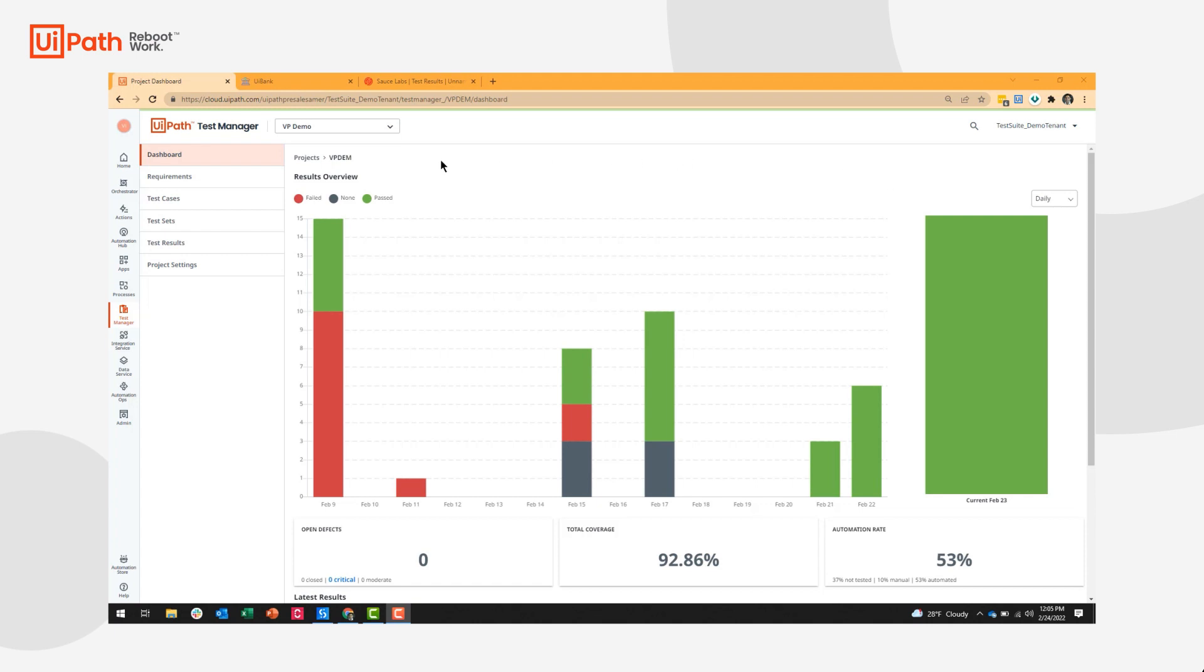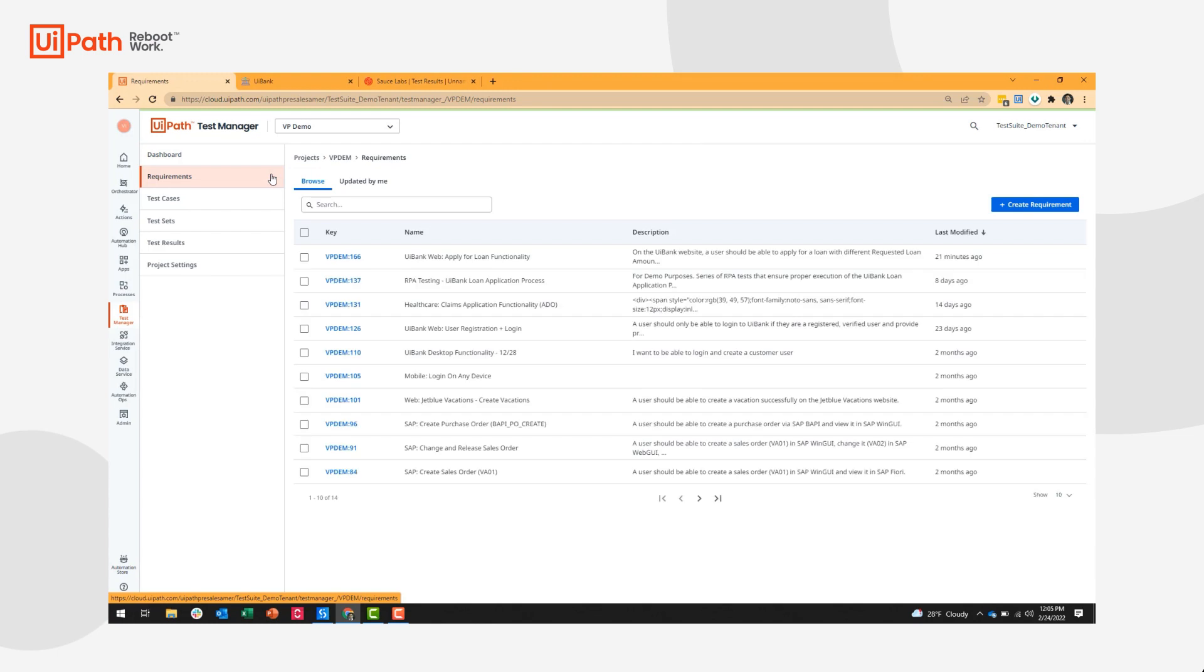To begin for a cross-browser testing project, I'm going to start by defining a requirement.